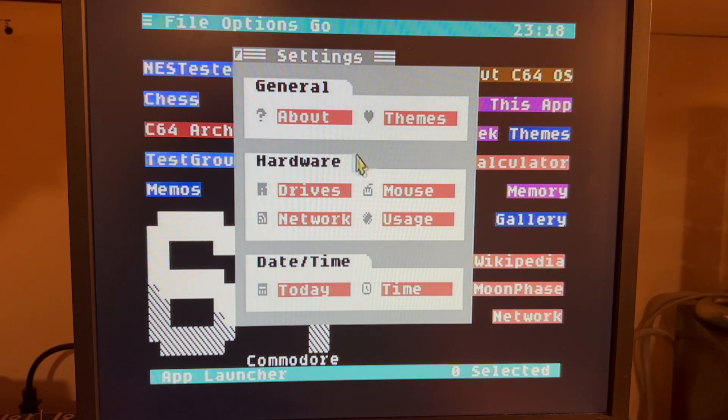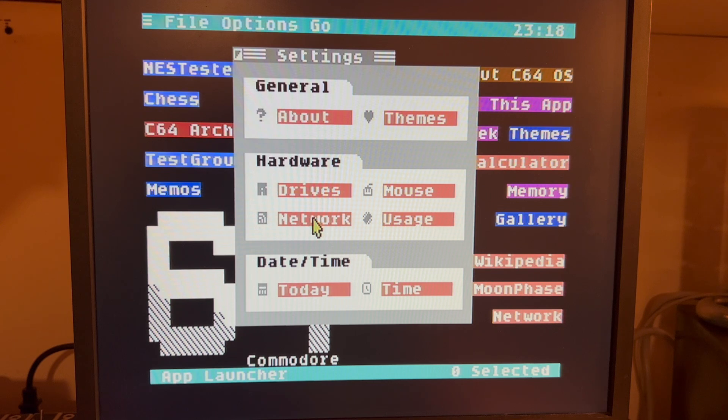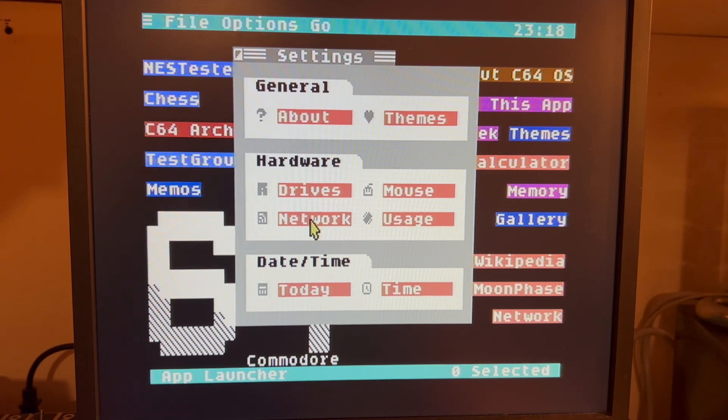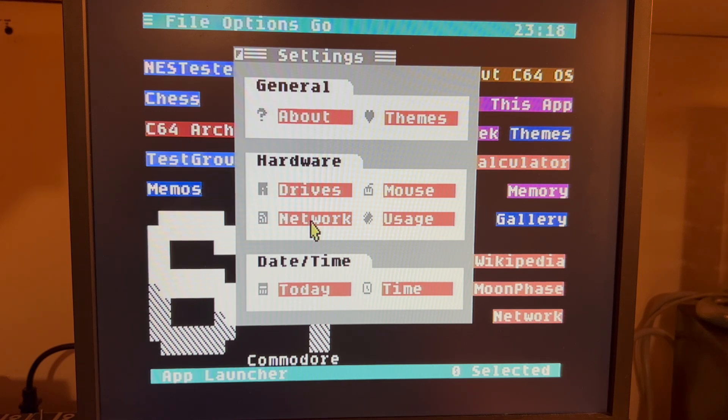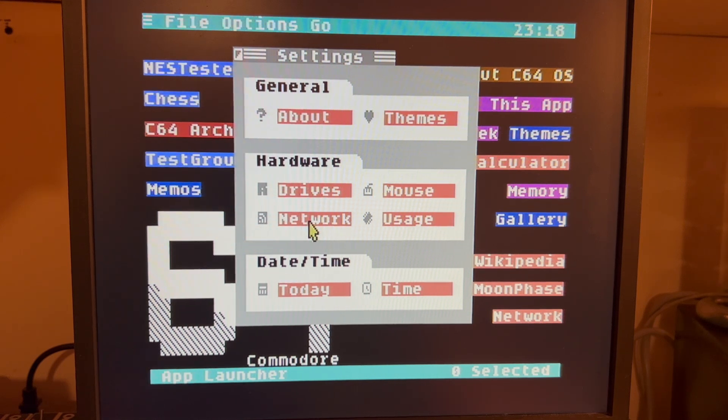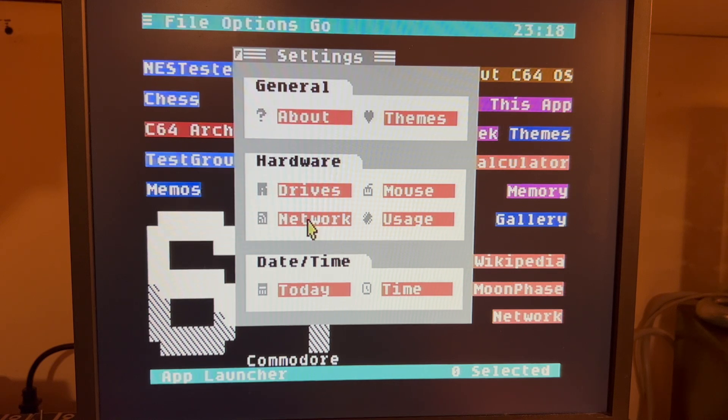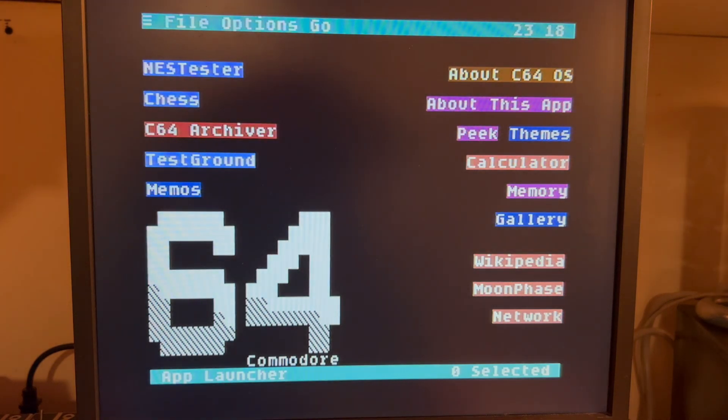And from the Hardware section, you can access the network utility from inside any application, if there's enough memory. There's not really enough memory to run the network utility inside File Manager, that's why I'm running it from App Launcher, but you could run it from inside like Wikipedia or some other app.